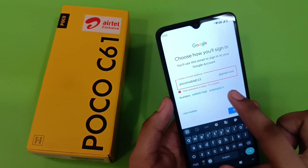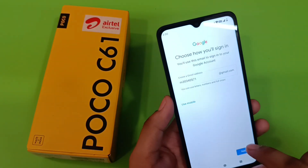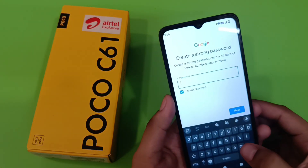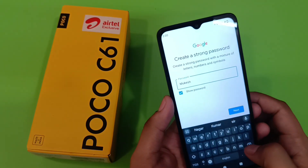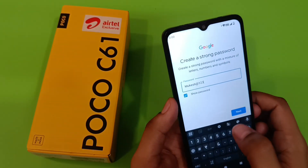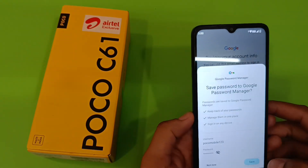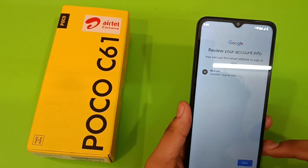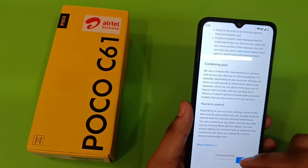You can see these available Gmail ID suggestions. Click on one of them, then click on next. Then you have to enter the passkey like this, then click on next.